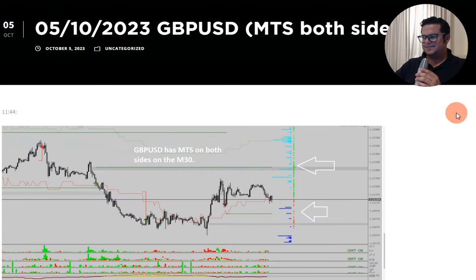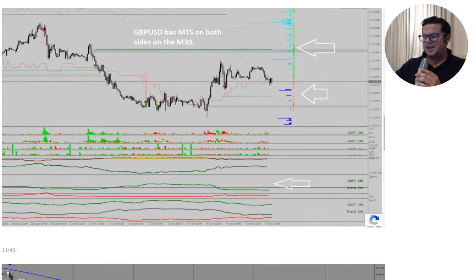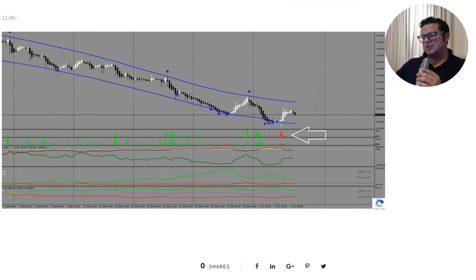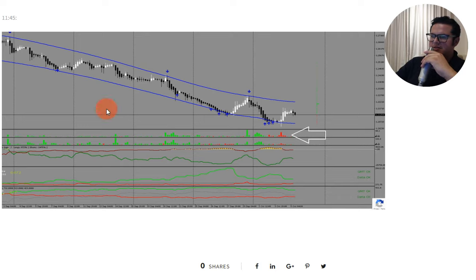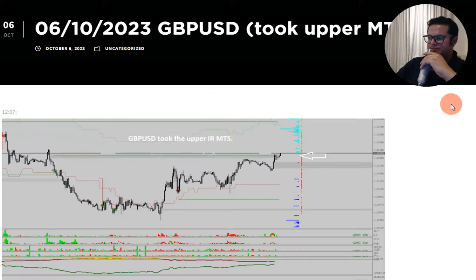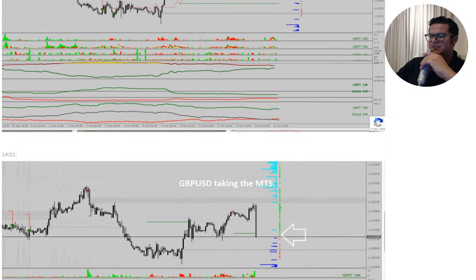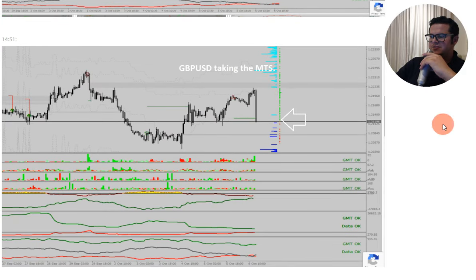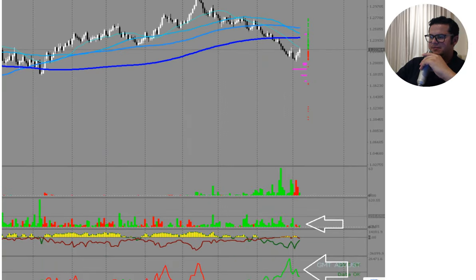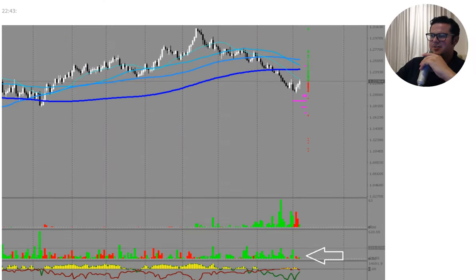On the 4th it took the upper inner range MTS with a pullback that was very tradable — a long trade there. Then on the 5th we had MTS on both sides. Looking at the 4-hour chart you can see how it went down against the longies, similar to EURUSD, but then there was some kind of Darmani switch to the shorties. That 4-hour energy took over and allowed for this pullback, so they took the upper MTS — the medium term stop in the market — on the 6th. After that, straight down to the lower one, playing Pac-Man. Some nice trades there, not very complex.